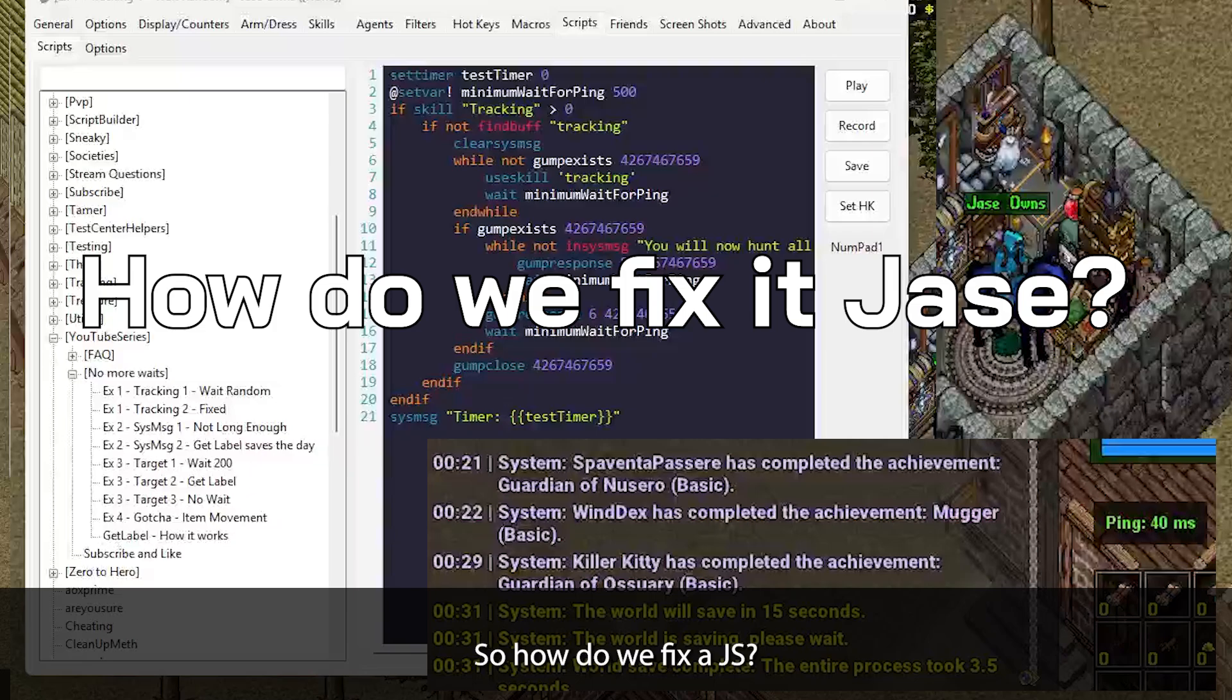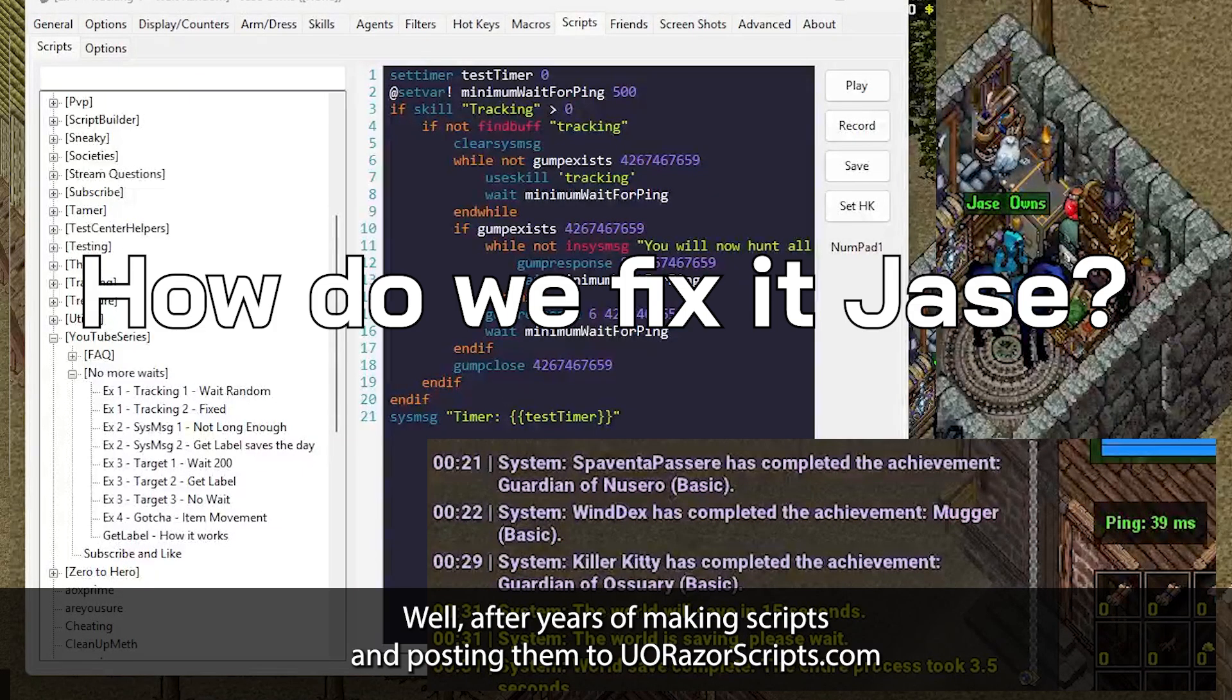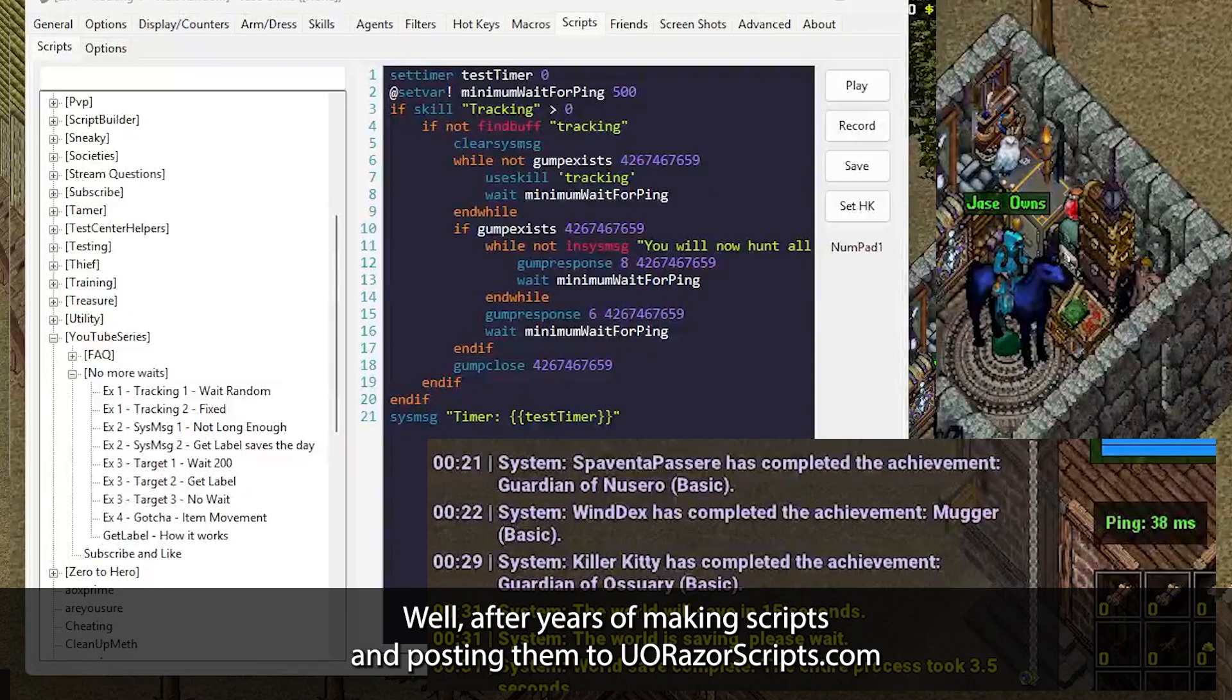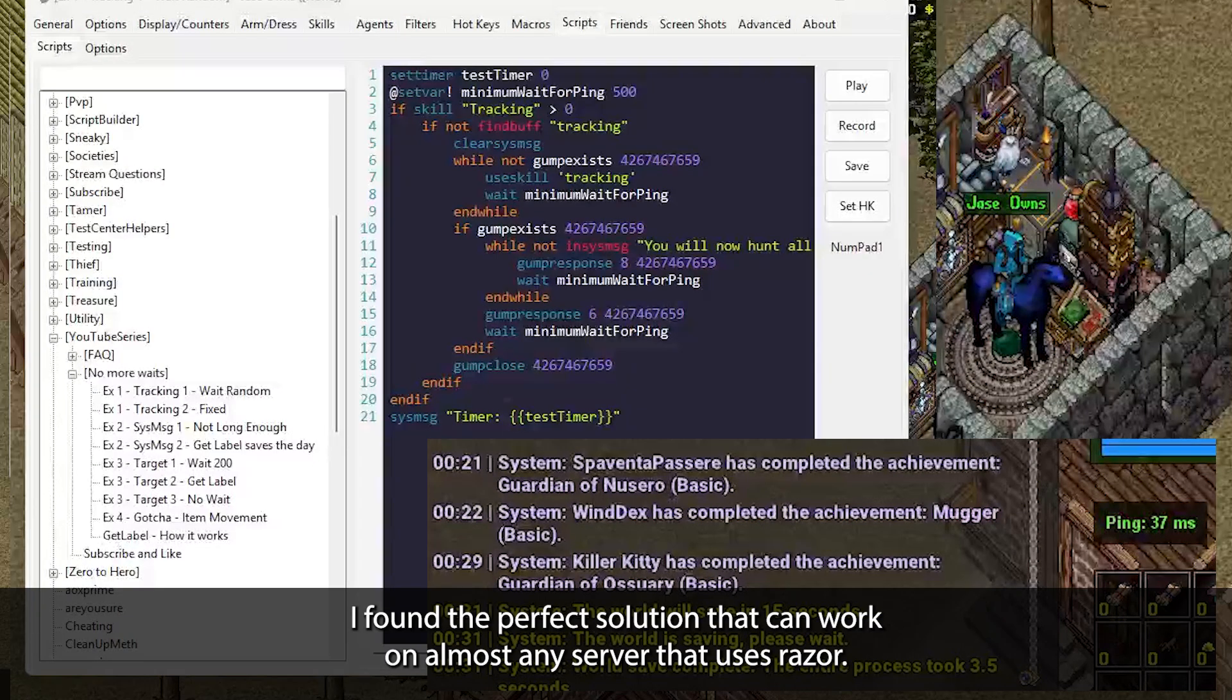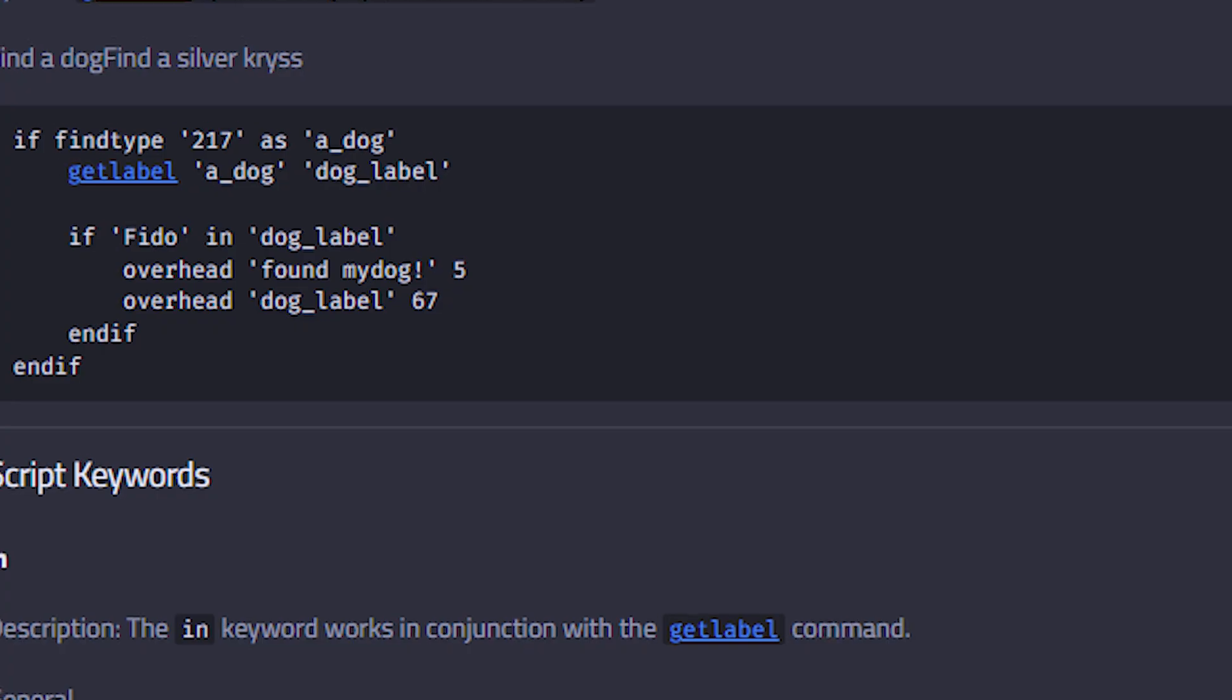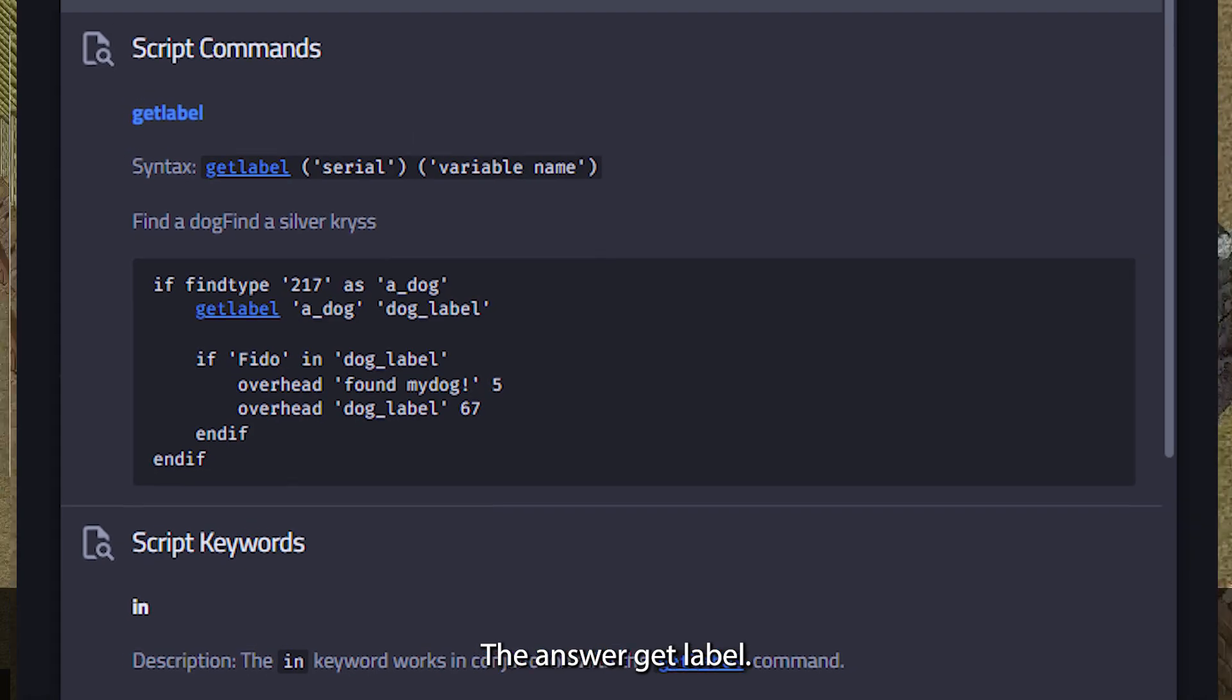So how do we fix it? Well, after years of making scripts and posting them to uorazorscripts.com, I found the perfect solution that can work on almost any server that uses Razor. The answer? GetLabel.